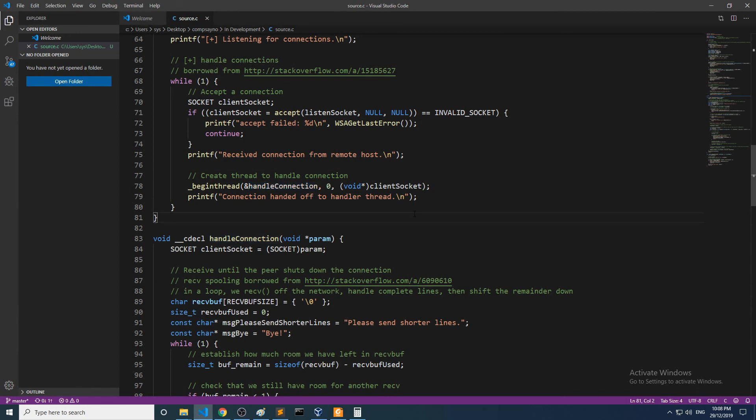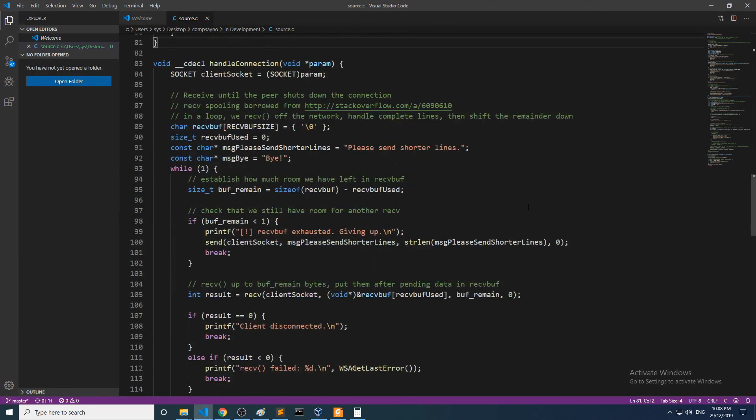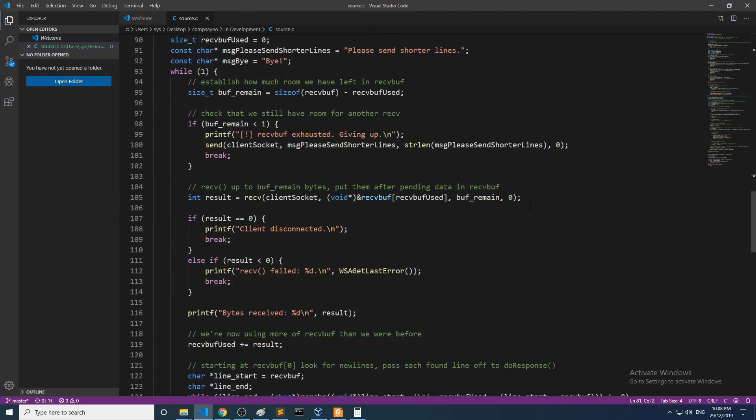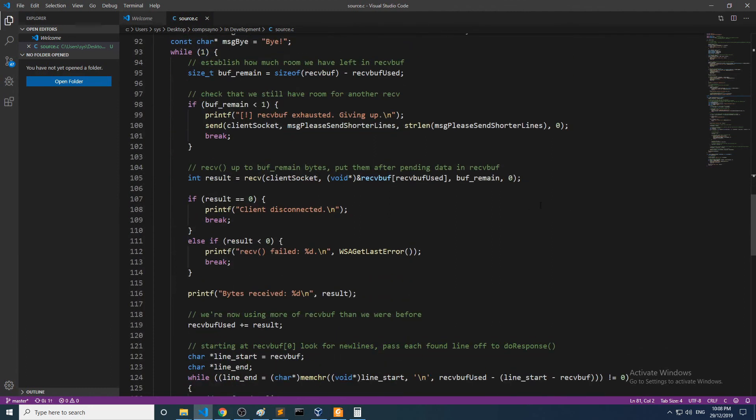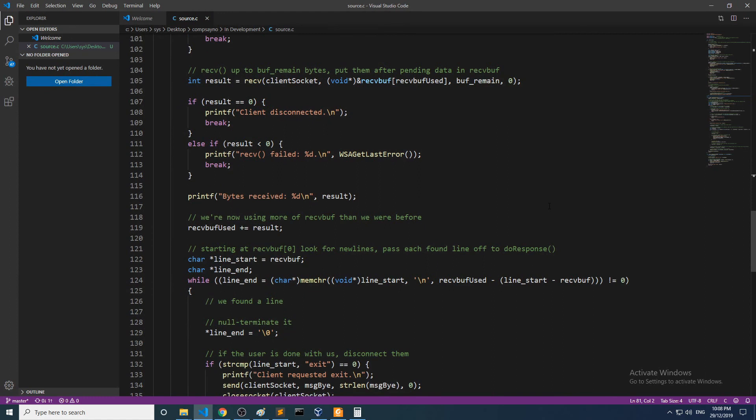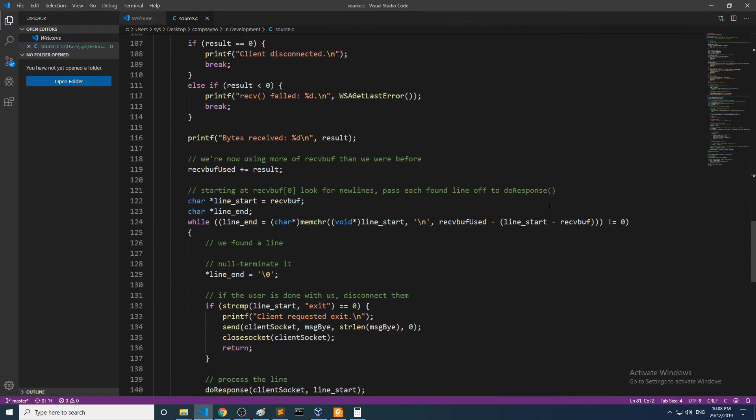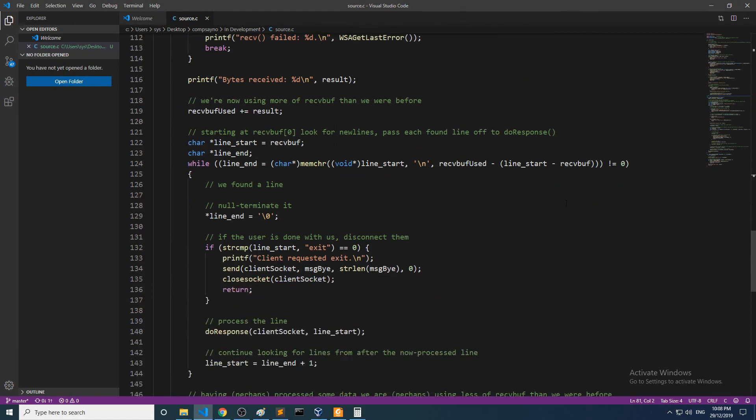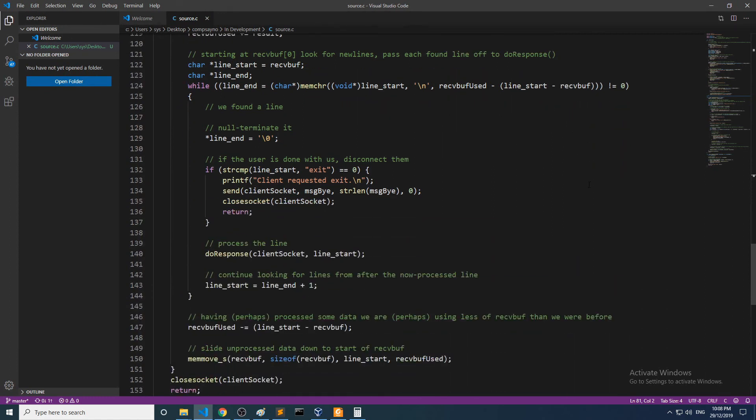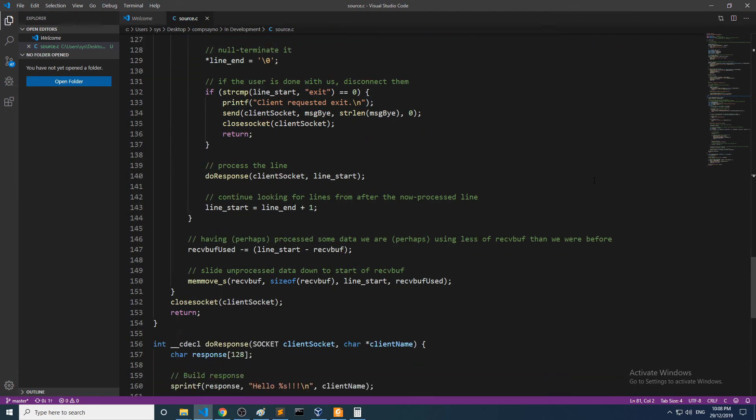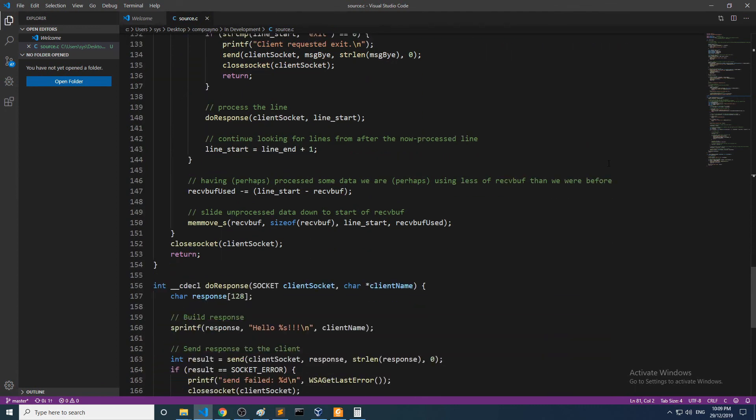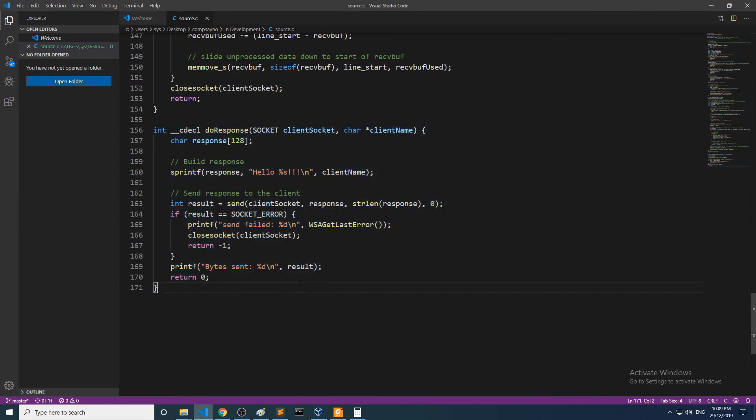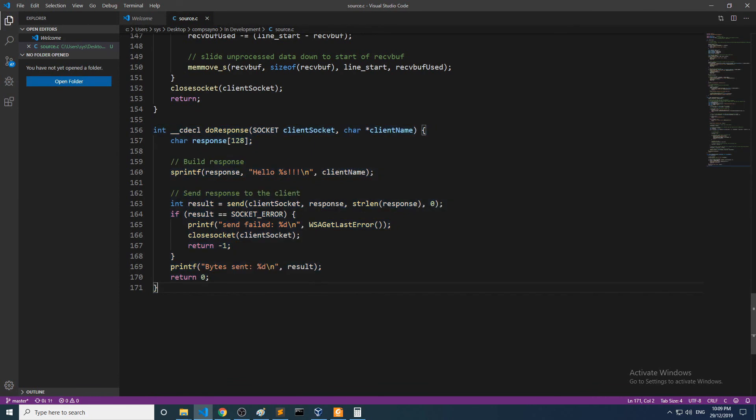This function basically reads data being sent into the program by a client or user and responds with a message if the data that it receives ends with a newline character. Handle_connection responds using a function called do_response in which sprintf builds a response string combining the user input and prepending the word 'hello' and appending some exclamation marks onto the string, sort of forming a new string. So down the bottom here is the definition of the do_response function.